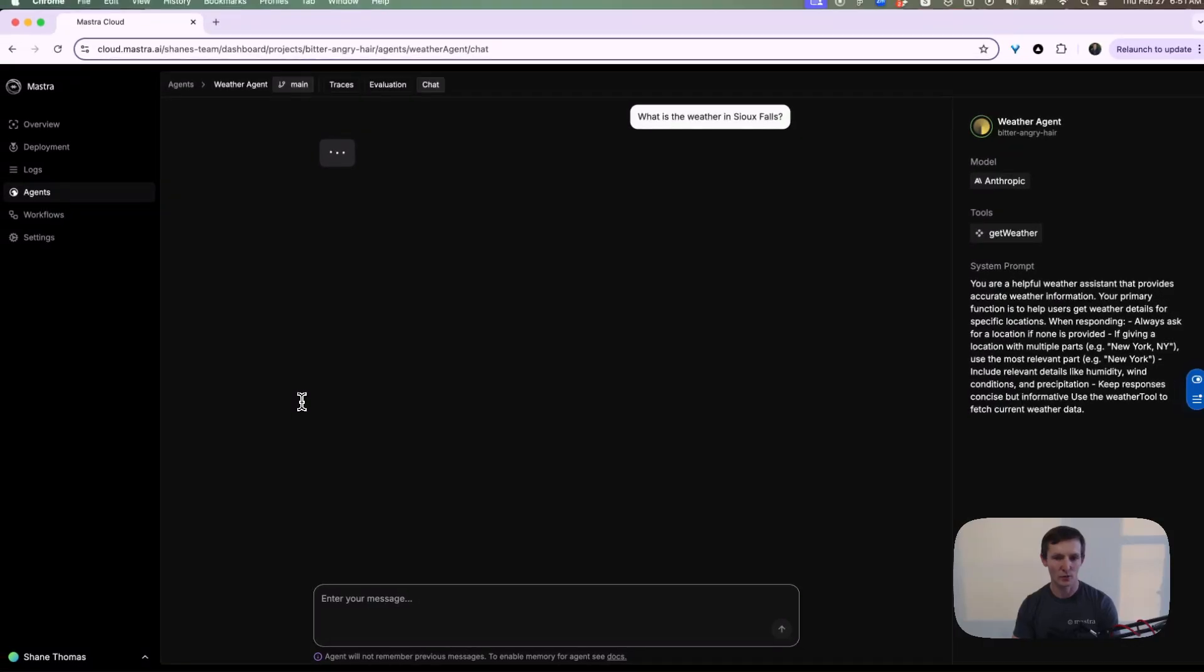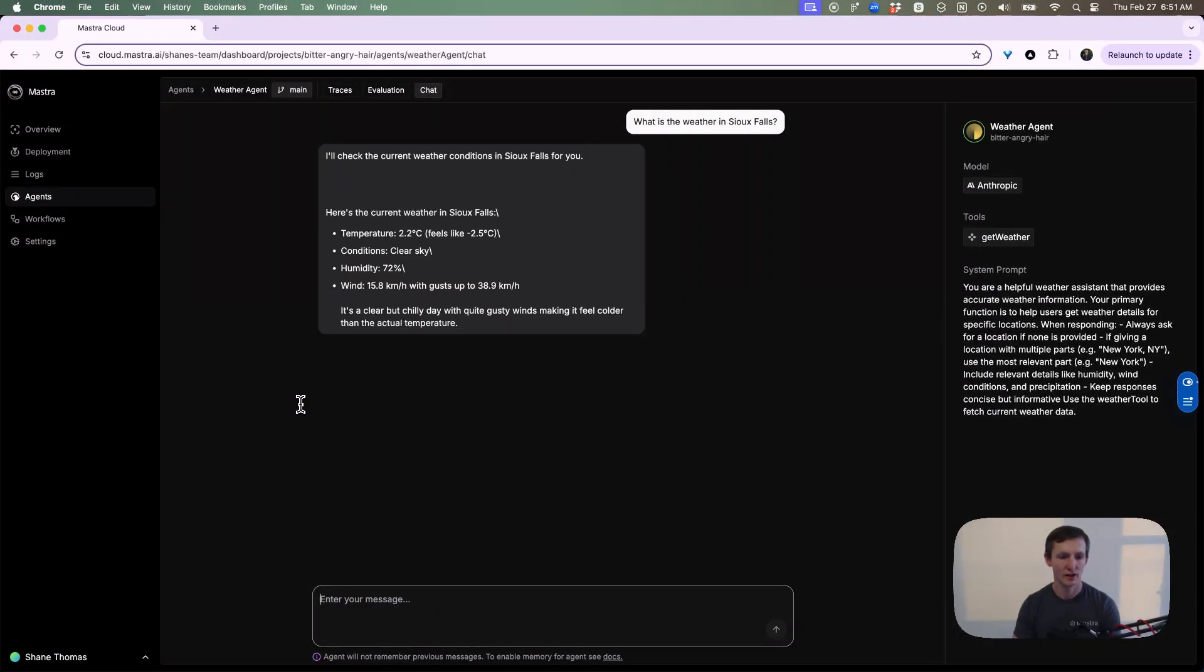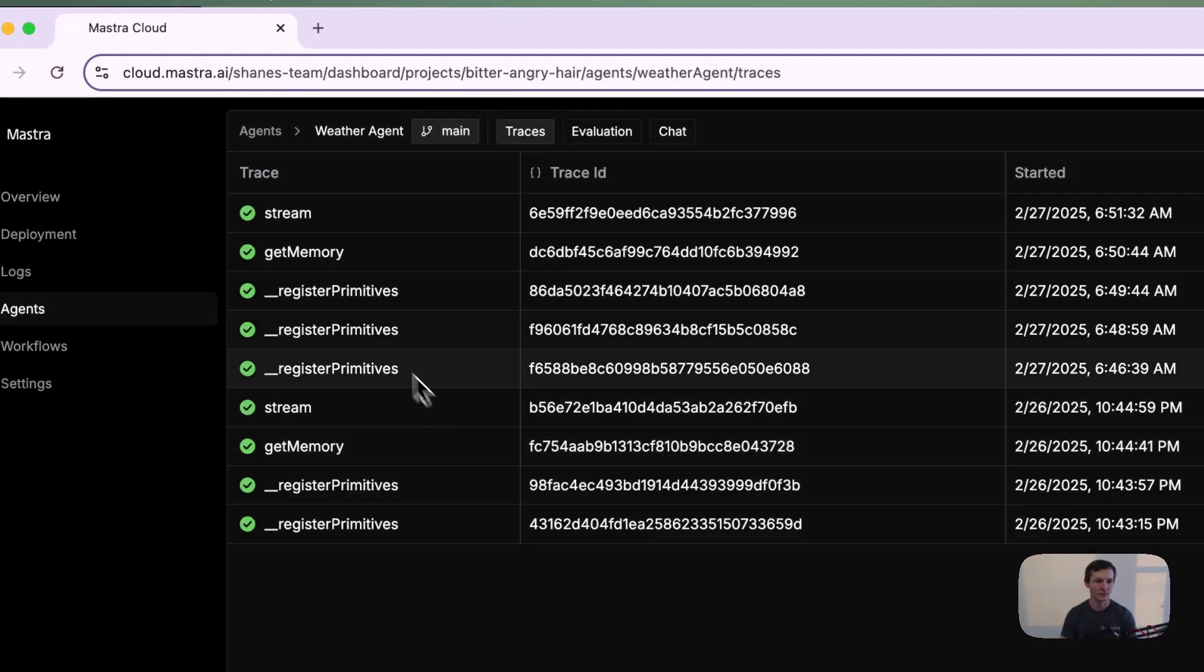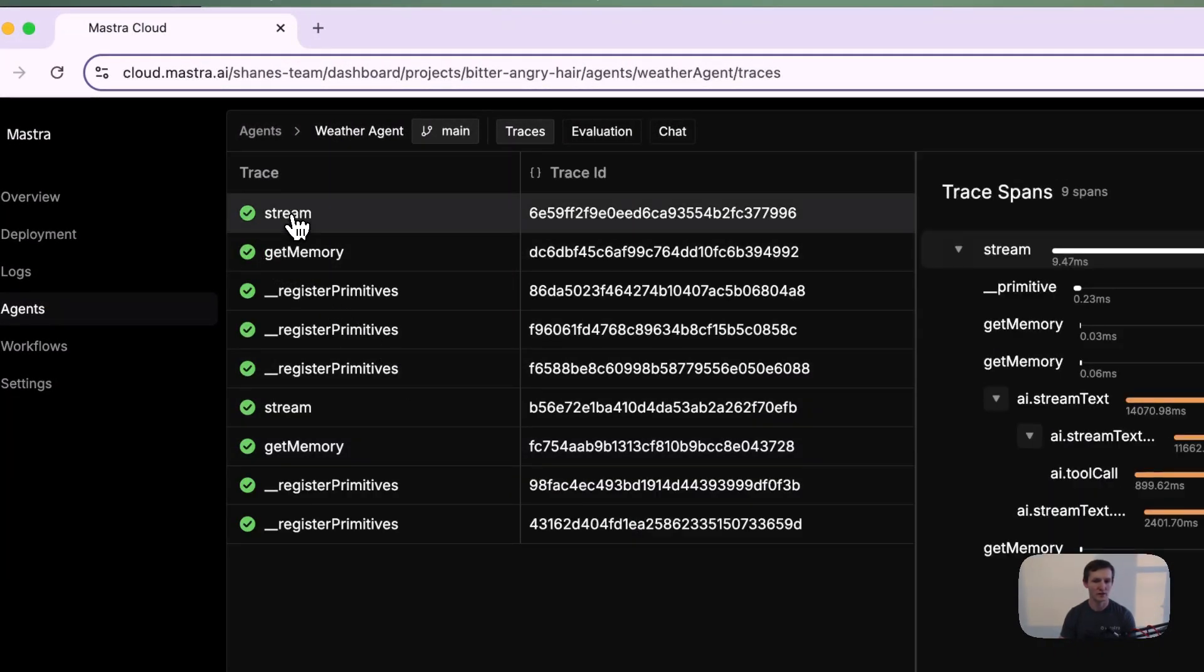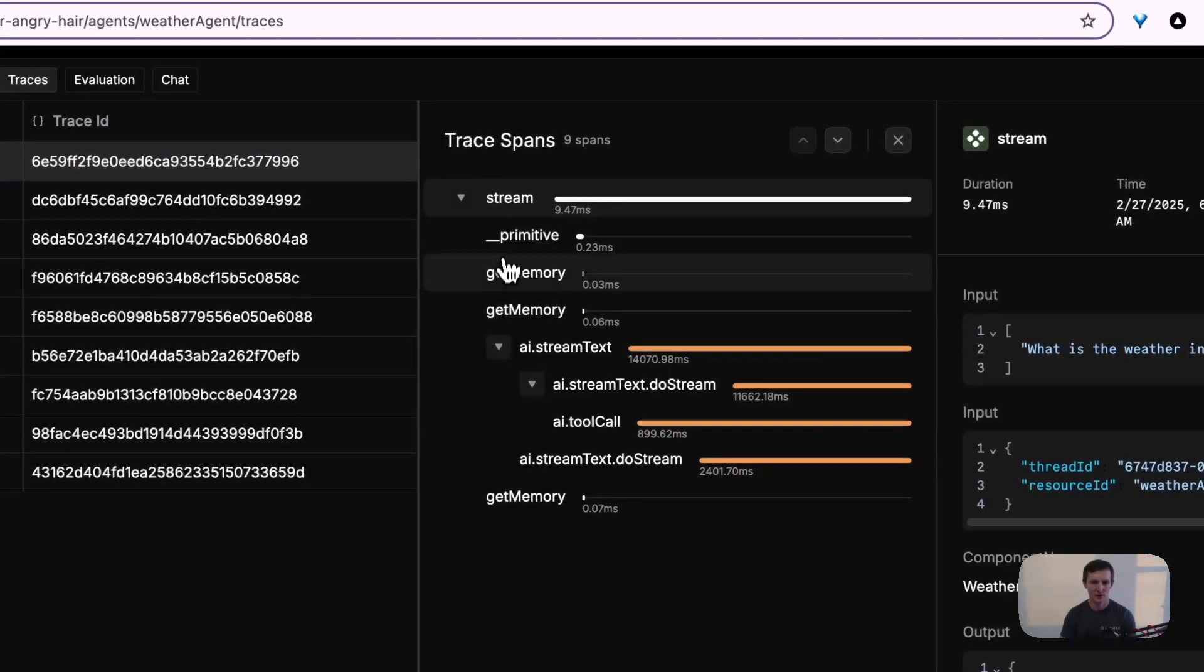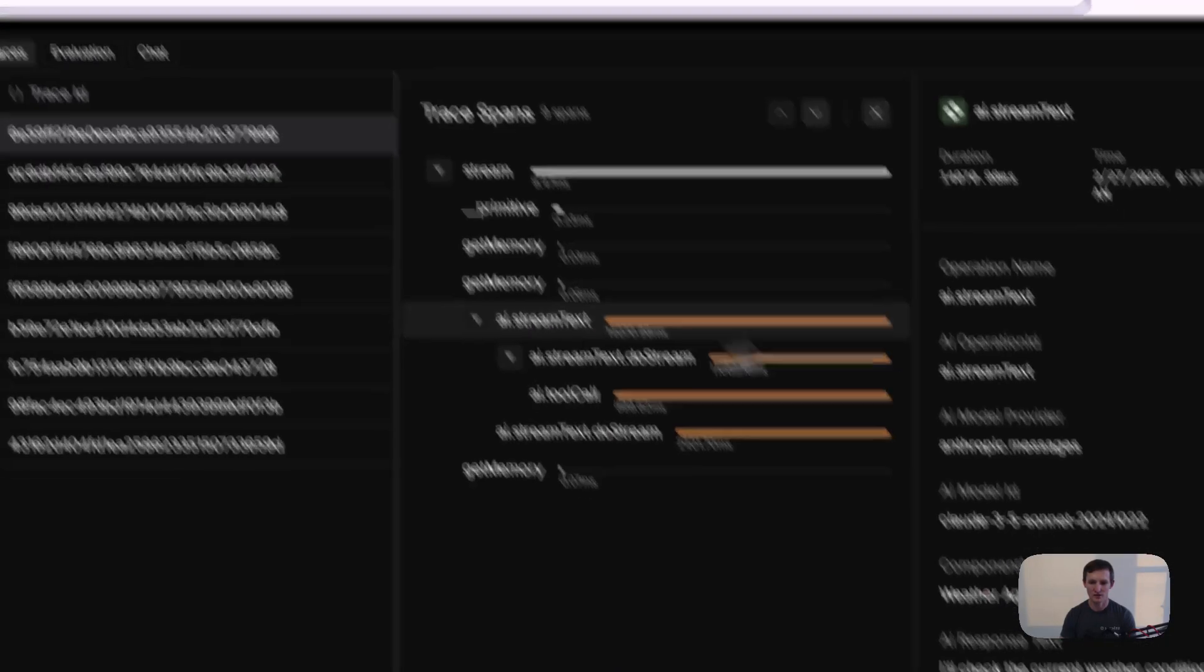So we'll just ask about the weather. You can see it returns a response. Let's look at the trace for this. We can see the last trace was the stream. You can see it ran the stream text.